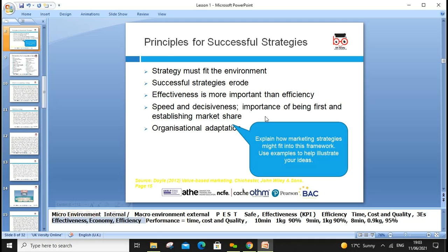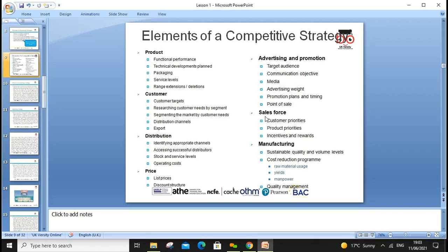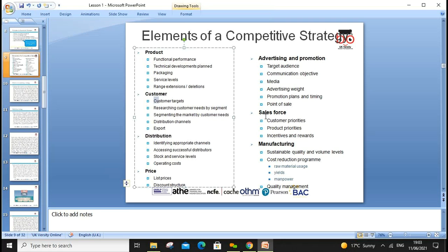Adjustment by speed: we need to look at how important it is to be first and establish market share. Adaptation: organizations need to adopt changes in the environment, otherwise they can't be successful. Elements of competitive strategies include focusing on the product — its function, performance, technical development, packaging, service level, and range extension. We also need to focus on customer targets.